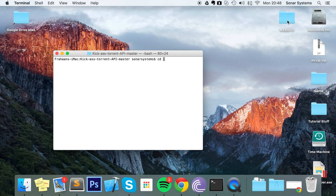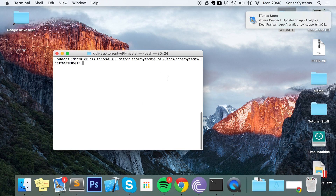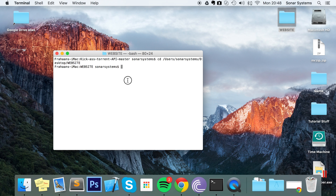For me, that project directory is on the desktop, so I'm just going to drag it like that. Now in here, all we need to do is run our PHP server.